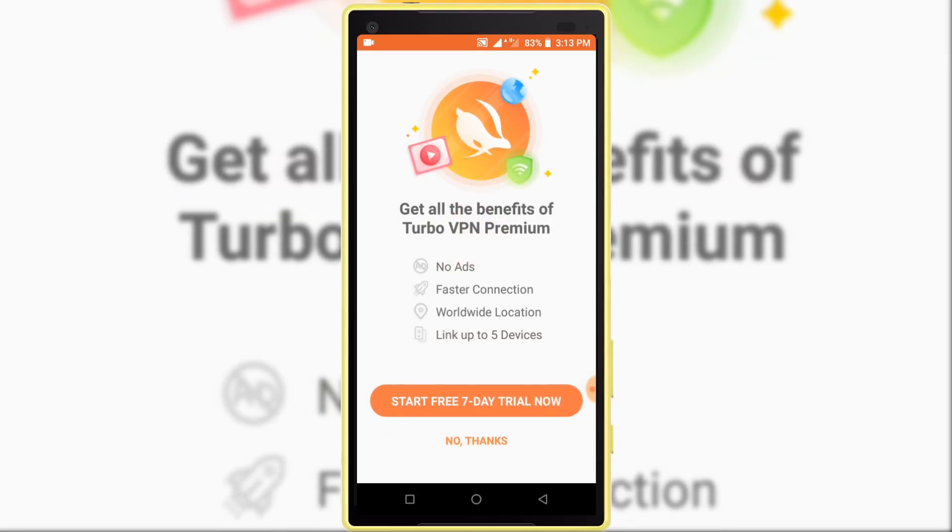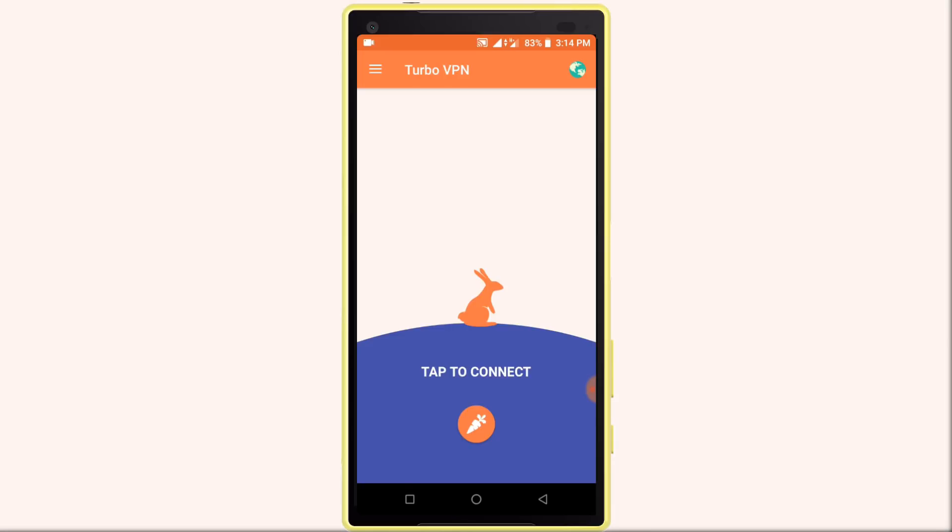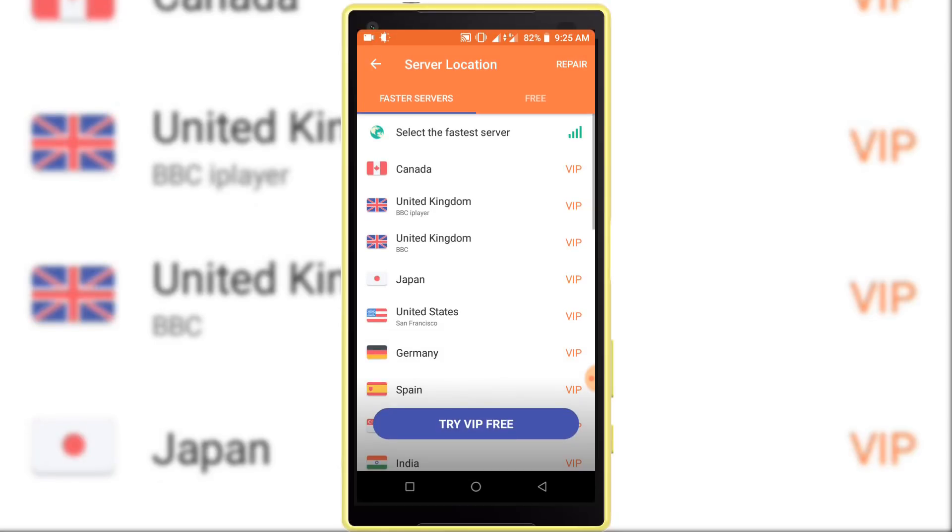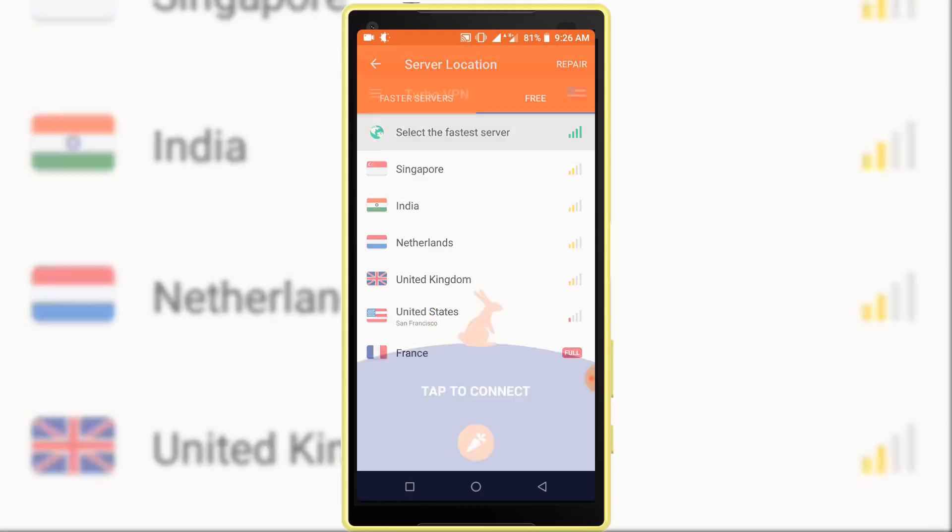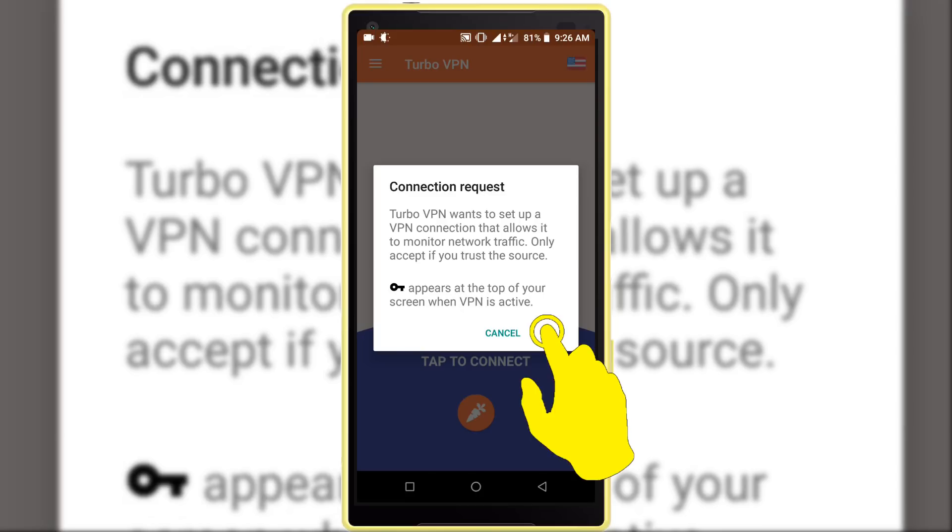Then click on the No Thanks option. In here, click on the world icon from top right corner. Click on the free tab because I am using free version. Select United States. Read this connection request, then click on the OK option.